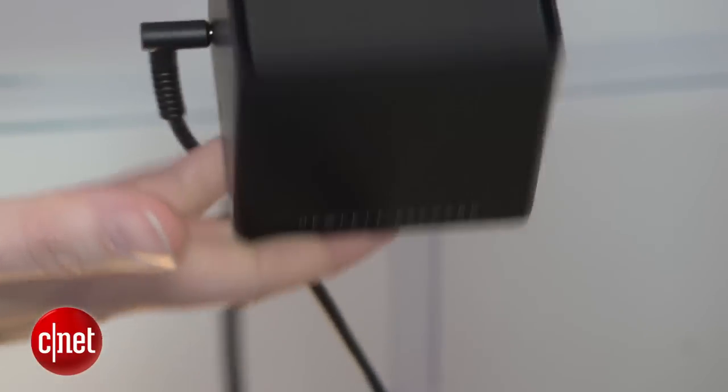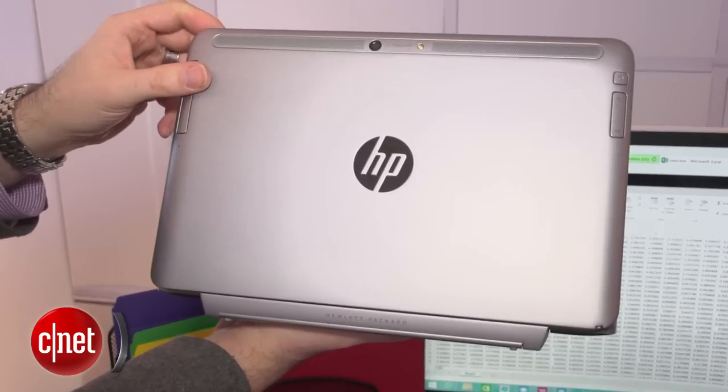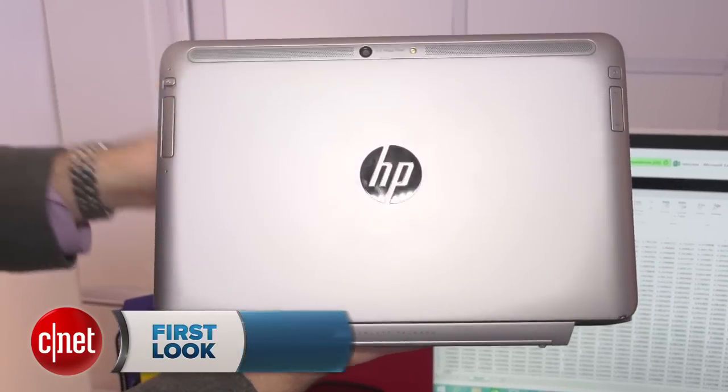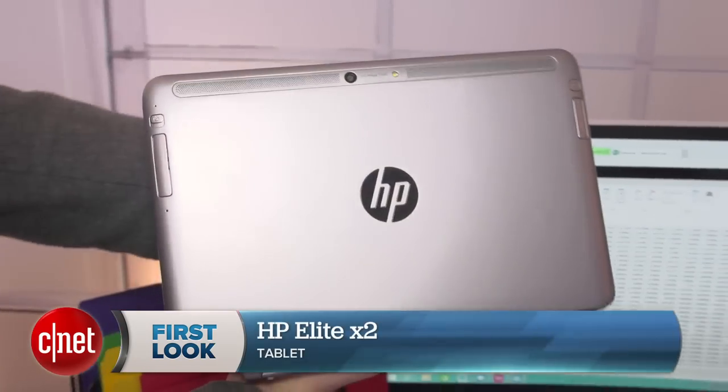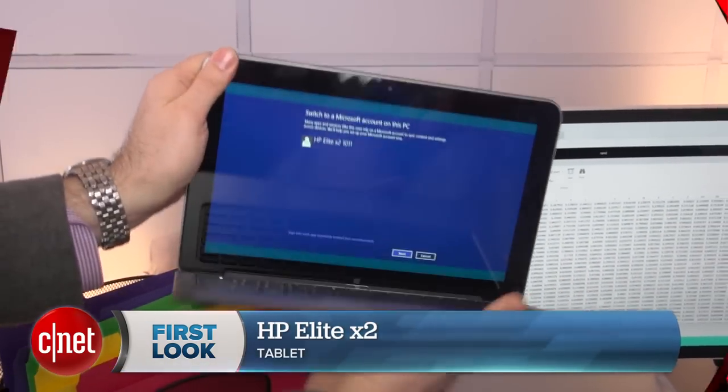The X2 is going to start at $899 in the US when it's available in late January. I'm Dan Ackerman and that's the HP Elite X2.